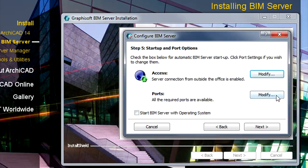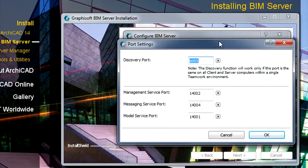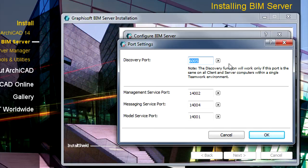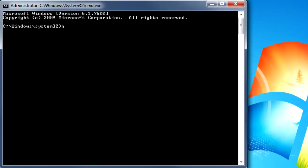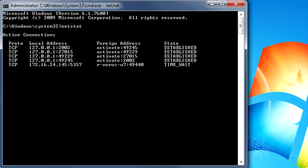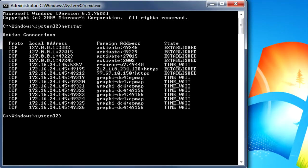Click the Modify button in the Ports field to review the ports used by the BIM Server. You can see if the default ports are currently in use by another program with the NetStat command in the Command Prompt window. If the ports used by the BIM Server are free, you do not need to modify any of the port settings.